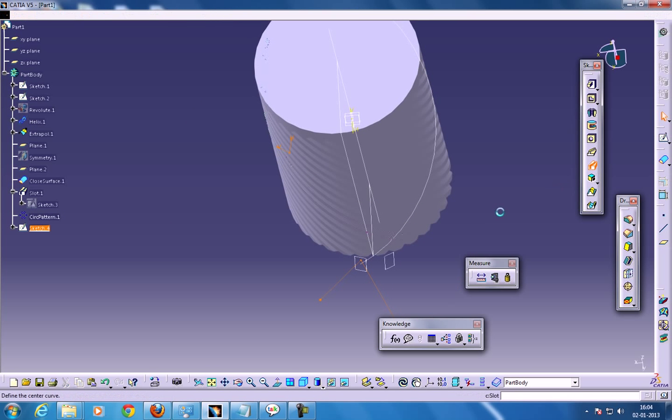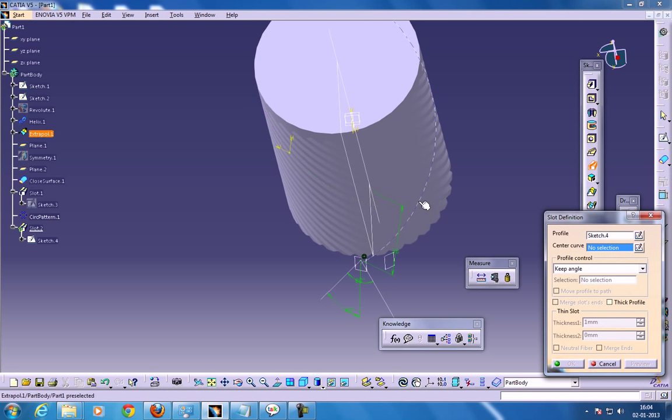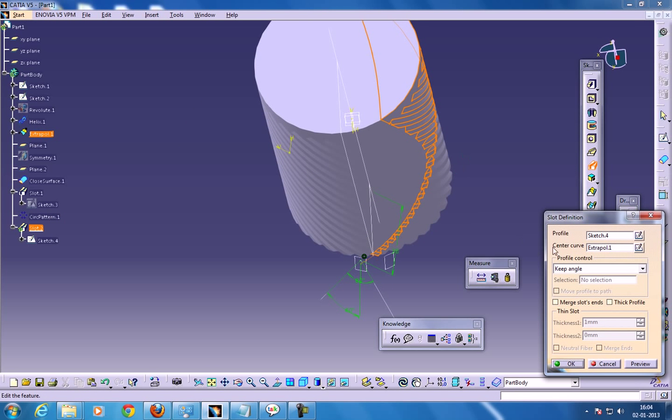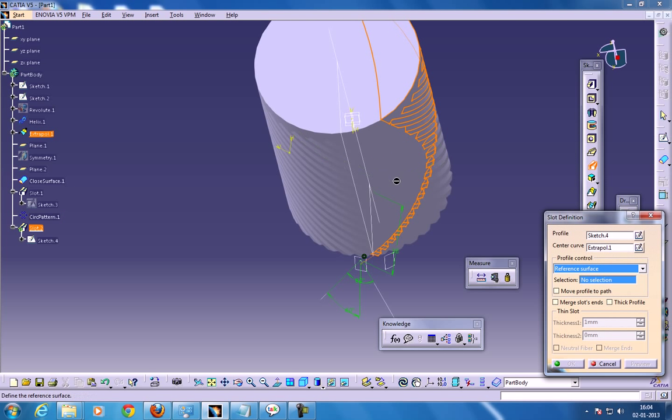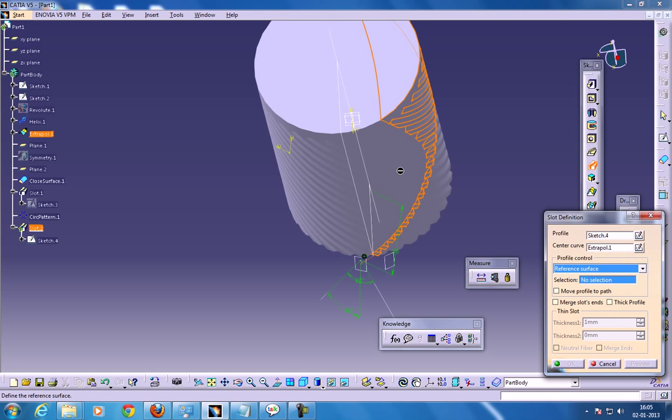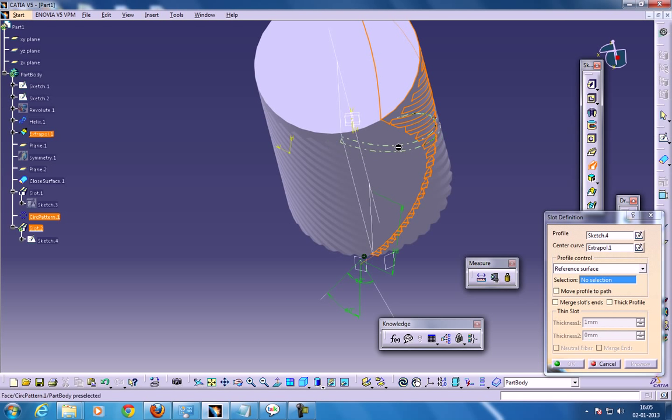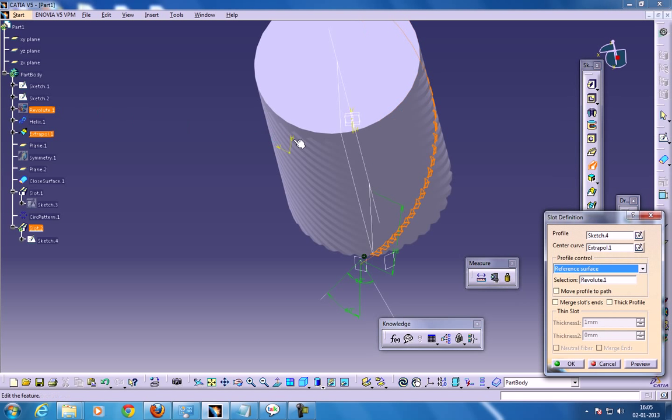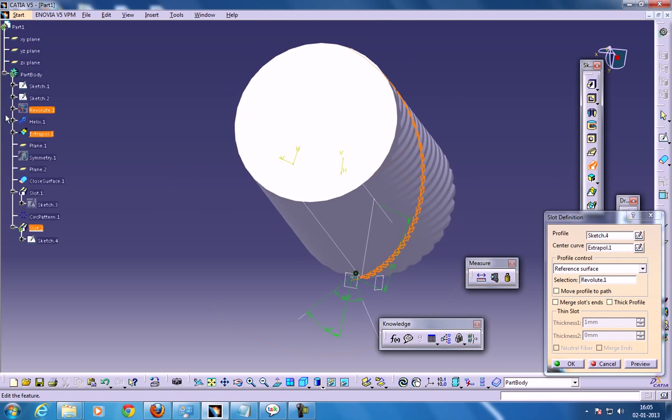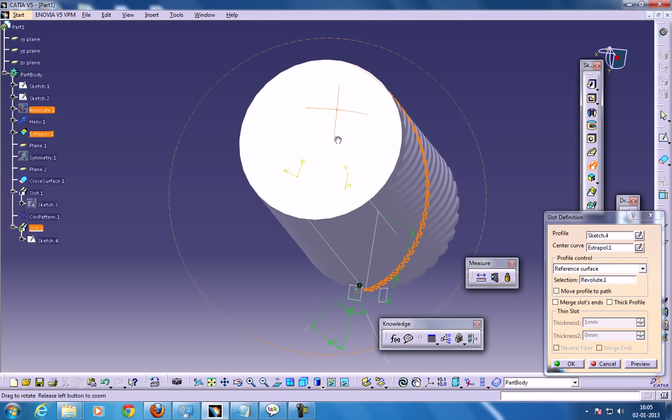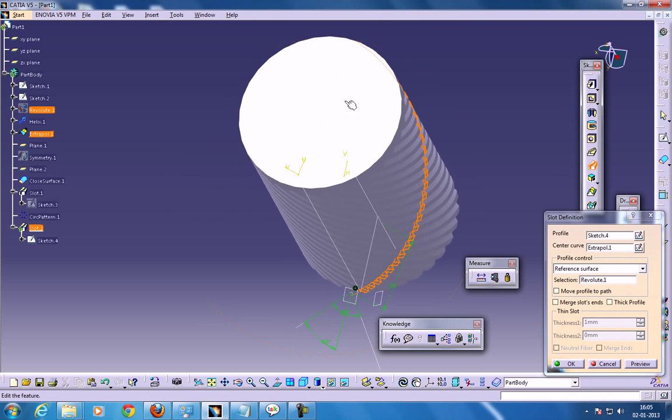So now you select the slot and select this and come over here to reference surface. So if you're not able to find the reference surface, just select over here as the revolute one and click OK.